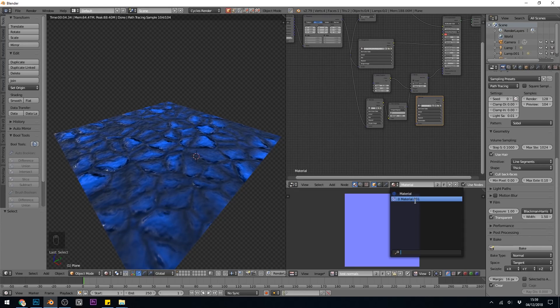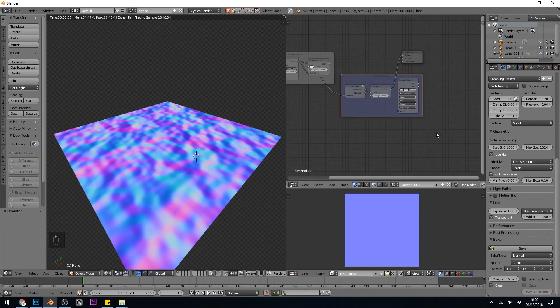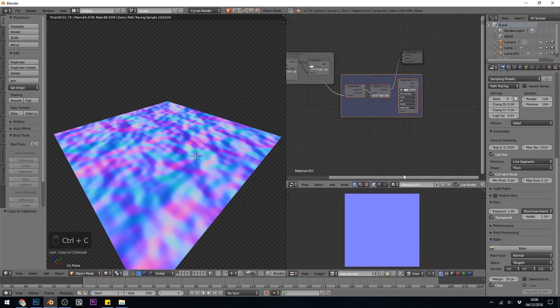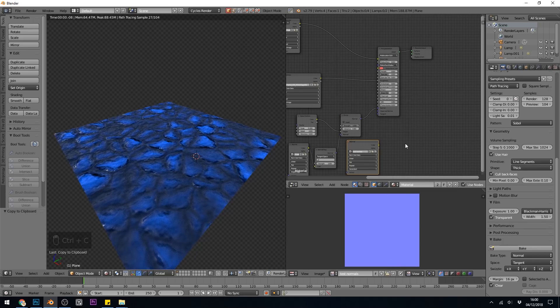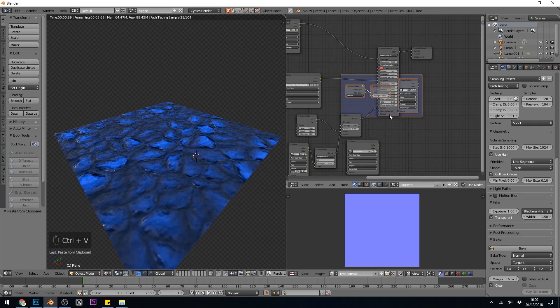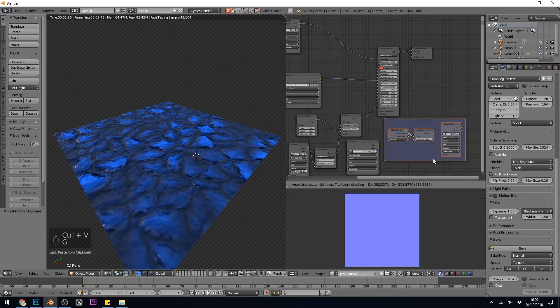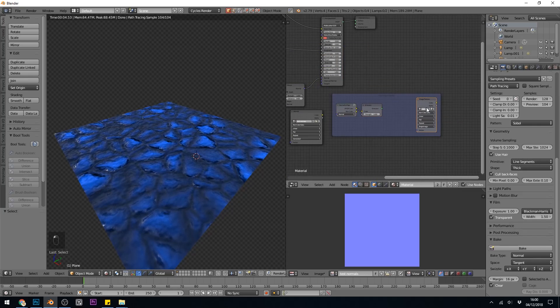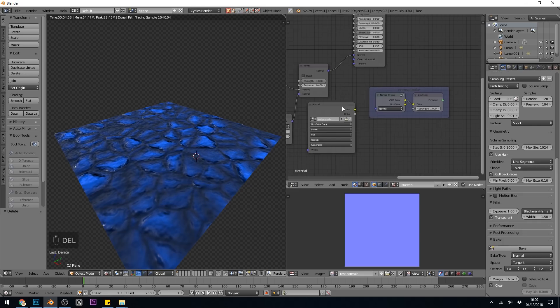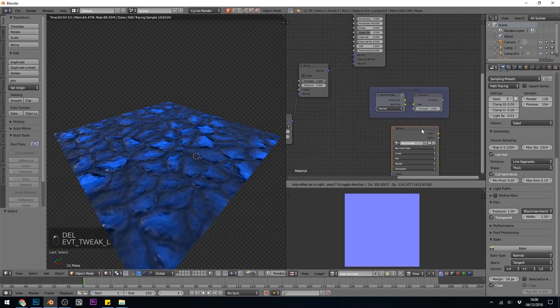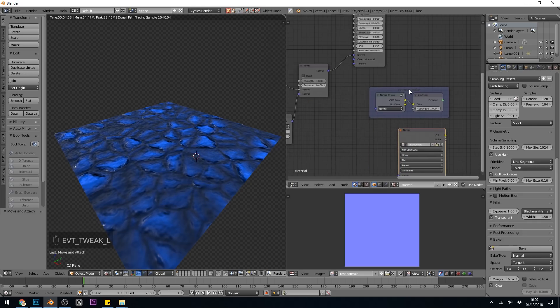And there it is, Material.001. I can then copy these. Control-C. Paste them into my other material with Control-V. I'll just grab them and move them down here. And I don't need this one, because this is my texture that I'm baking to.